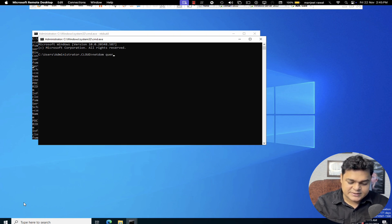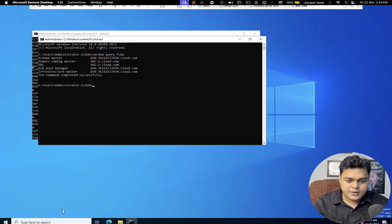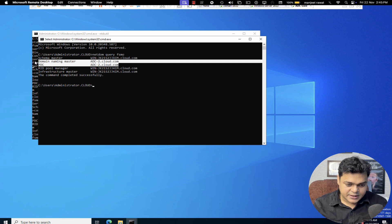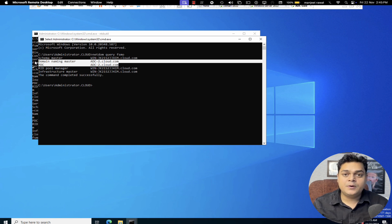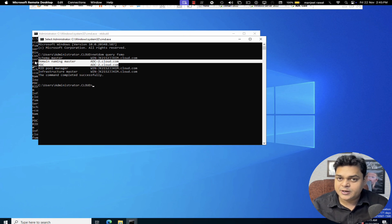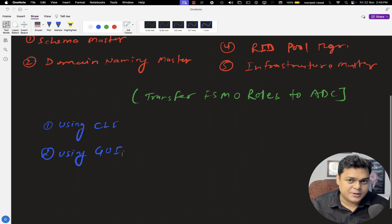We successfully transferred two different roles from the root domain controller to the additional domain controller. Let me execute again the same command: net dom query FSMO. Two different roles are successfully shifted to the additional domain controller ADC-2, and the rest of the FSMO roles are still available on the root domain controller. With the help of the transfer command, you can transfer all the FSMO roles from our root domain controller.